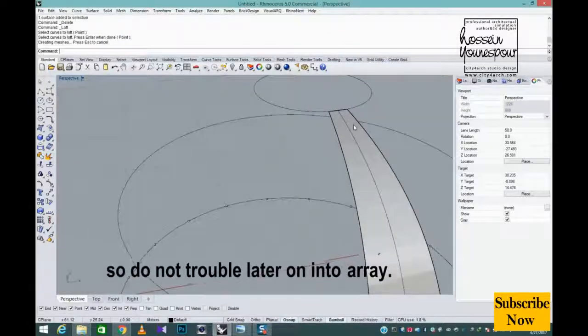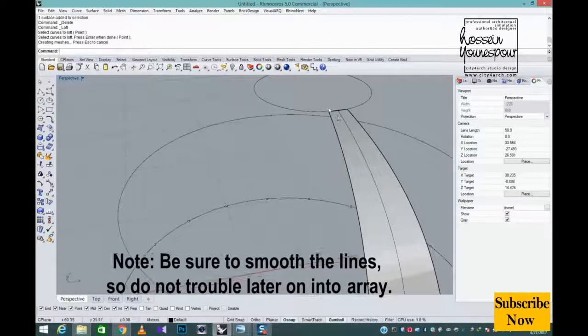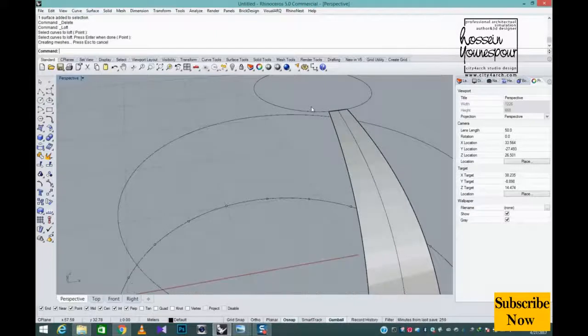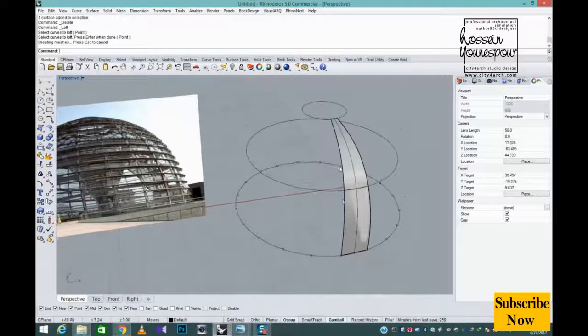Note, be sure to smooth the lines so do not trouble later on into array.